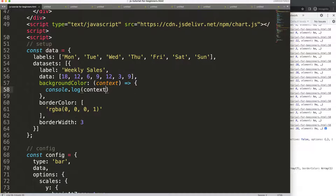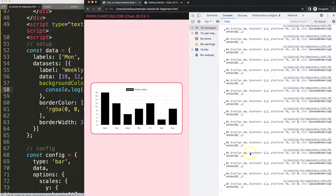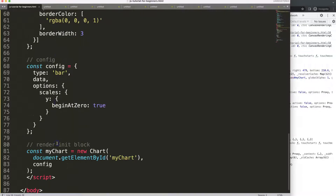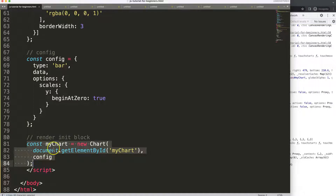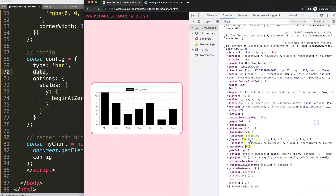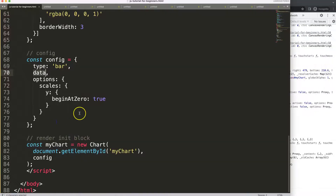To go one level up, we simply say 'context.chart'. This gives us access to everything — config, data, and so on. It's like getting a helicopter view with full access to the entire chart configuration and data structure.